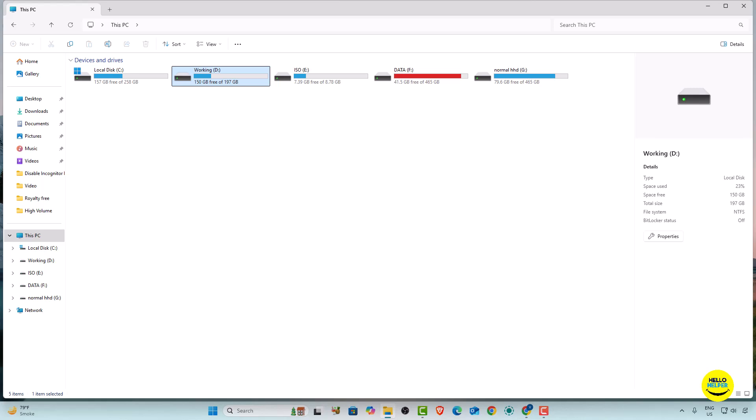That's the tutorial on how you can easily remove temp files from Windows 11. If you like this video, click the Like button and share with your friends and family. If you have any questions, comment below and I will answer. Thank you for watching — stay tuned for the next video.